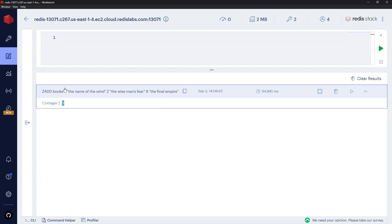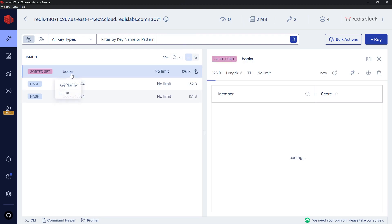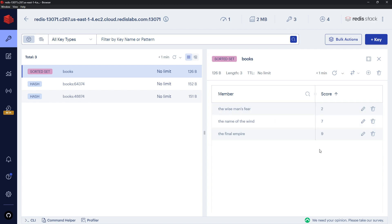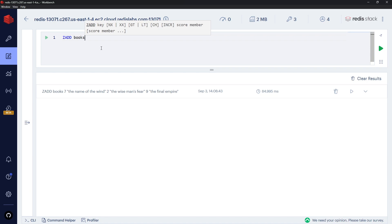I'll press Ctrl+Enter and that's going to add those three elements to this new books set. If we go over here we should be able to see that books set right here — we can see the three members and their associated scores. The lowest number is at the top and nine is at the bottom, so it's sorted them according to that score. If I want to add new members to that sorted set I can use ZADD again. Also, if I want to override one of the members I can use ZADD as well — so I could say ZADD books, then update one of the member's score to be one, and that's going to be 'The Final Empire'.